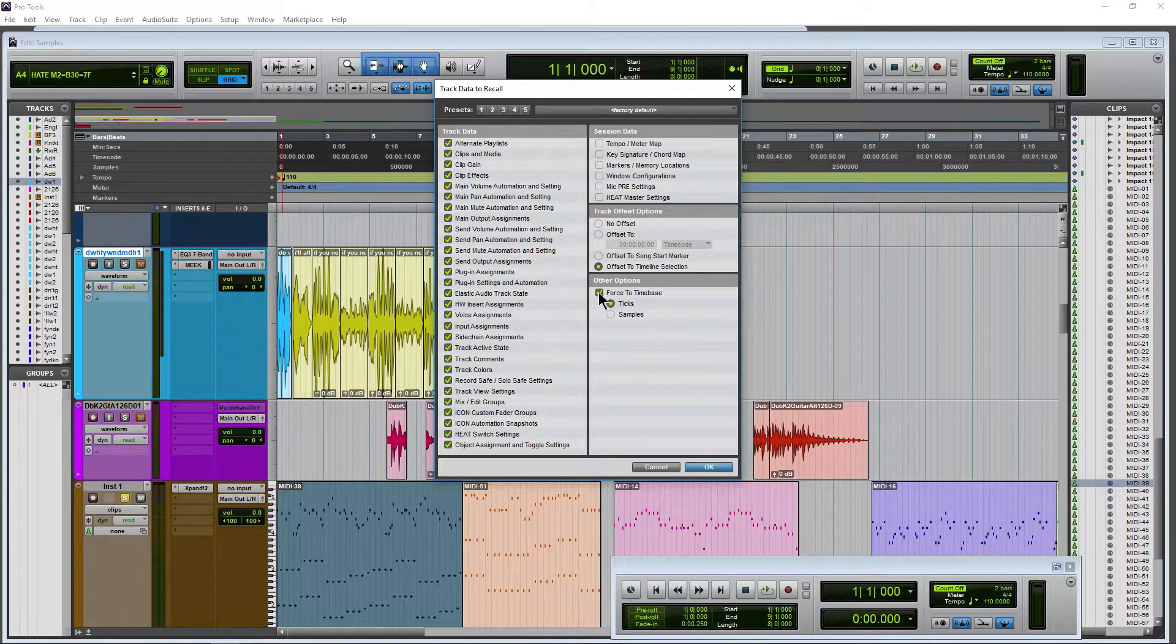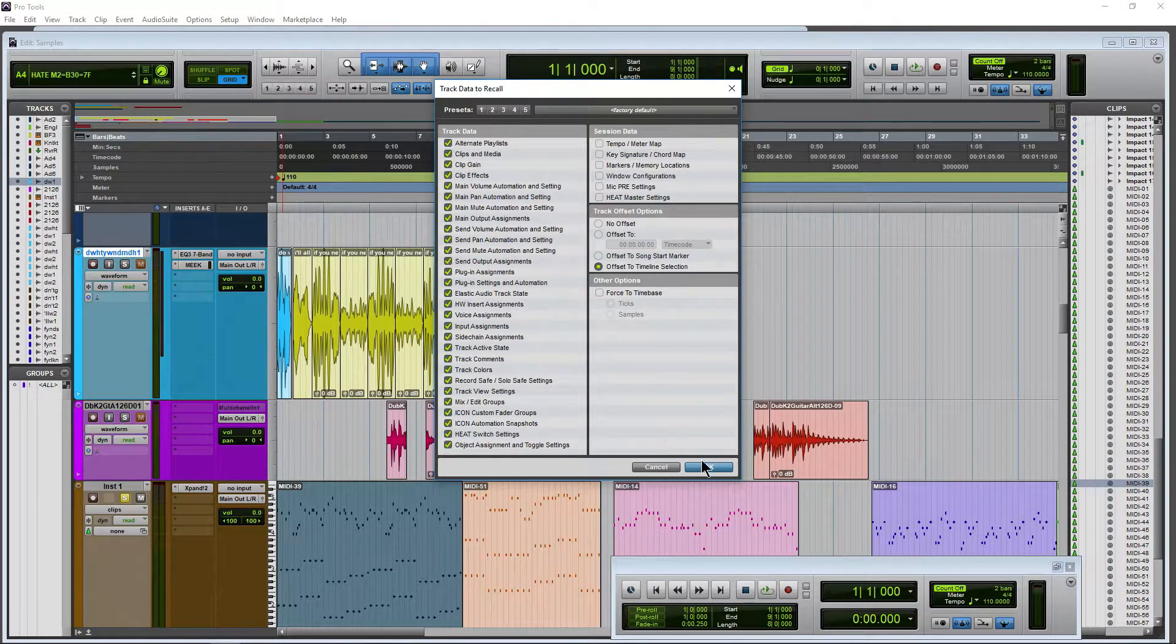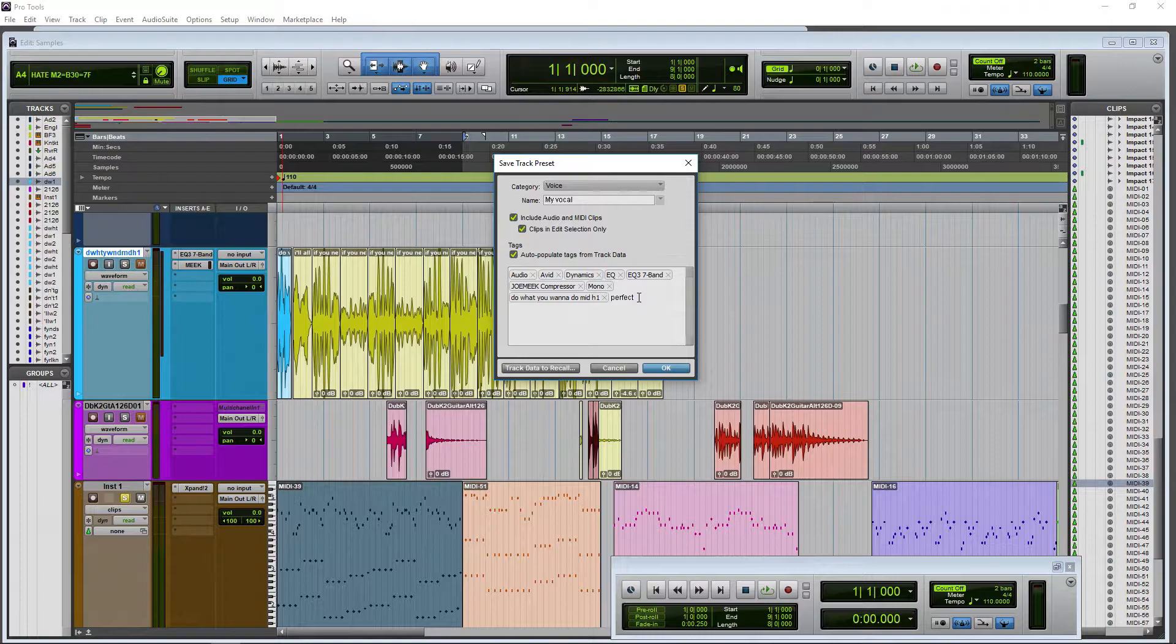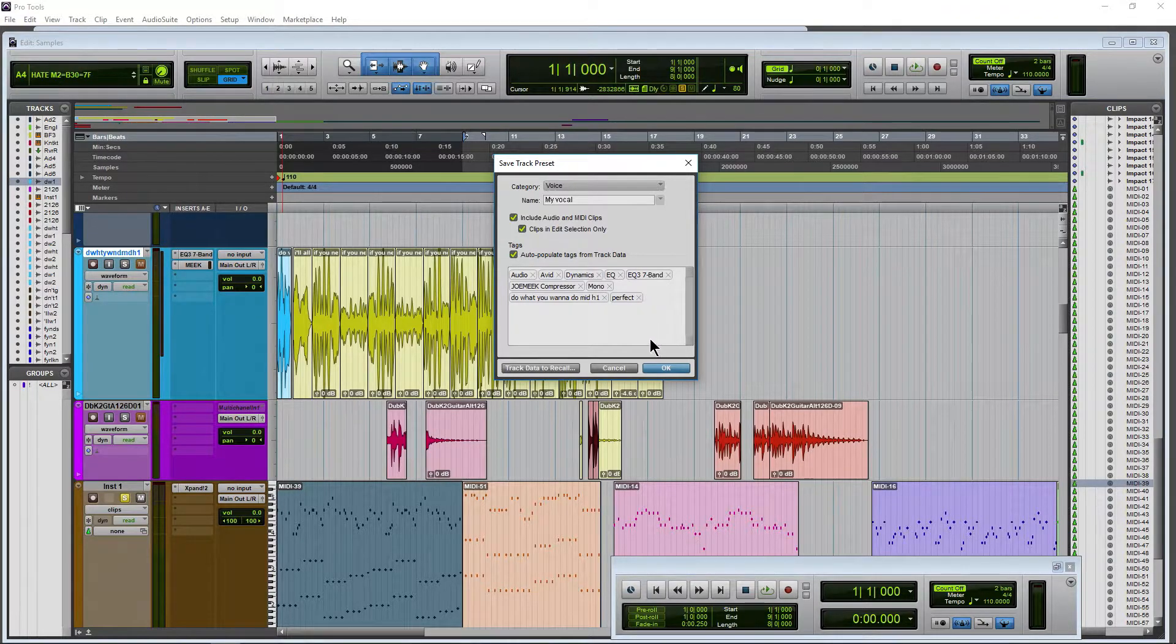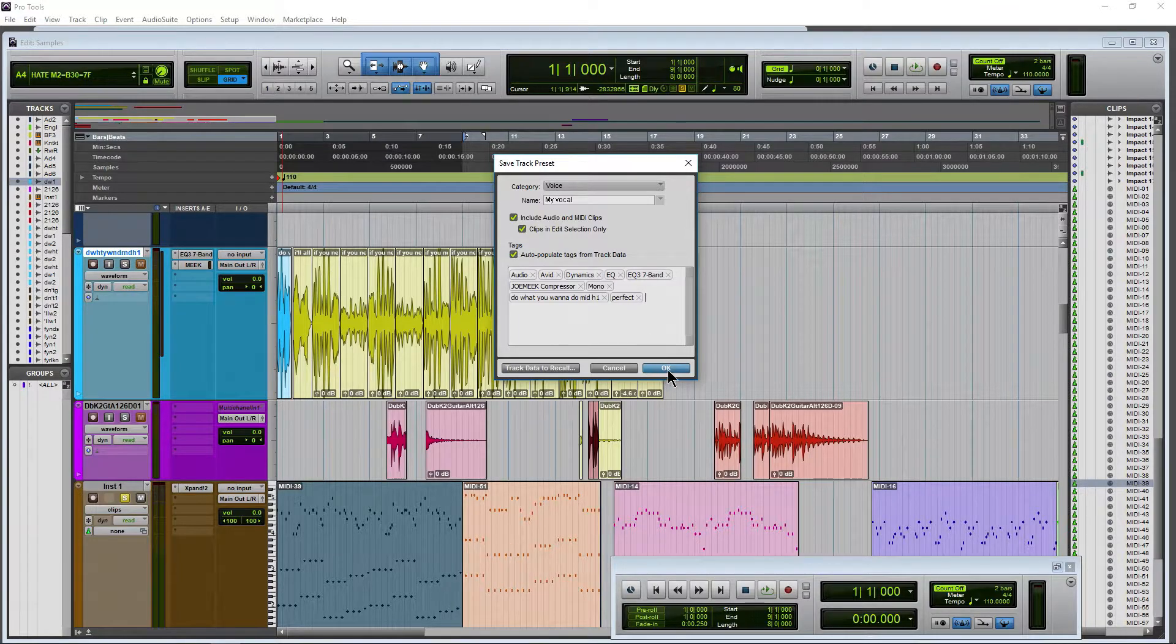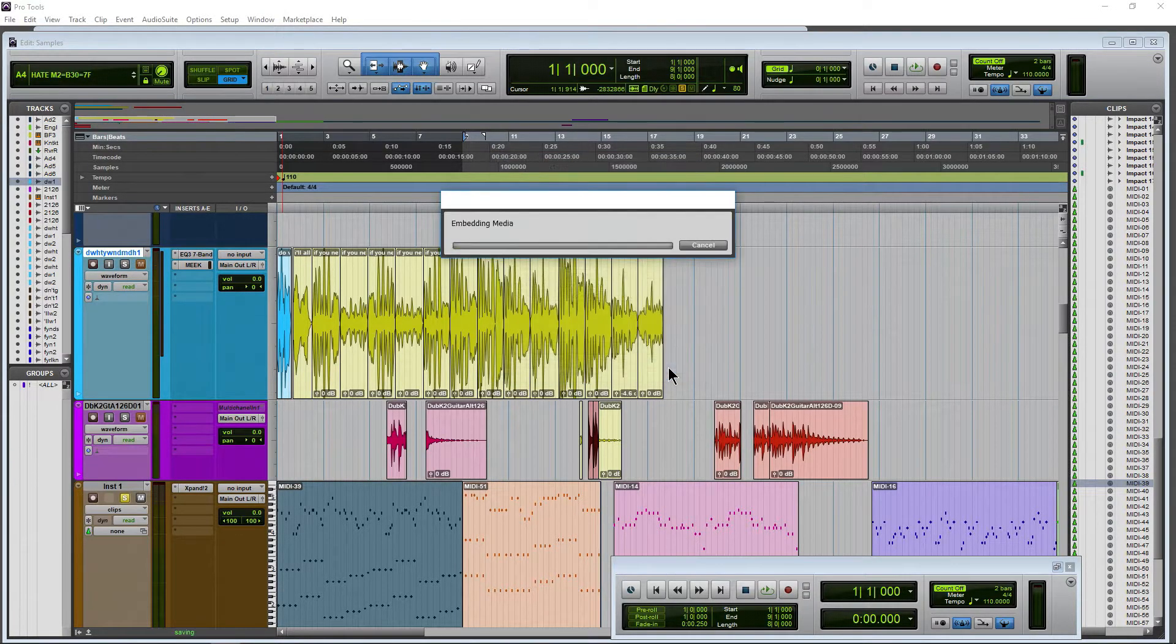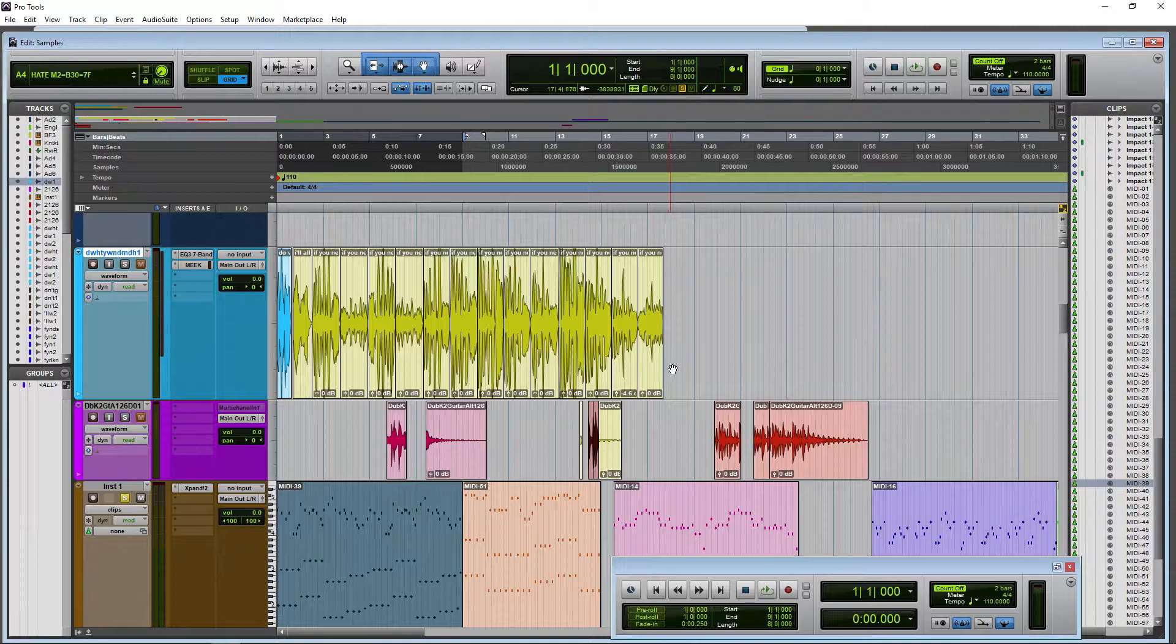We can force this to ticks or samples if we want, but we have a lot of options in there. Make sure this tag takes there. Pressing enter and that's all there is to it, man. We've set up a new track preset. All we have to do is click OK and all of that is saved.